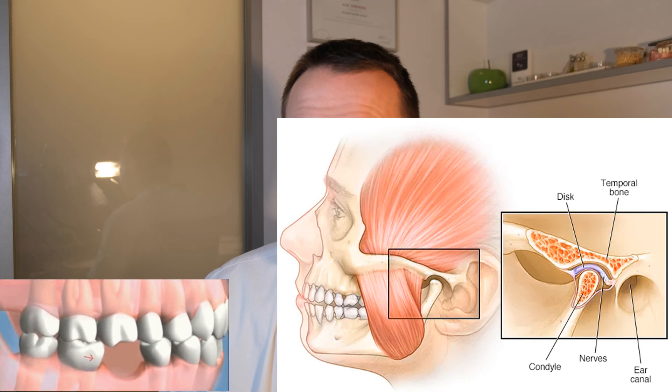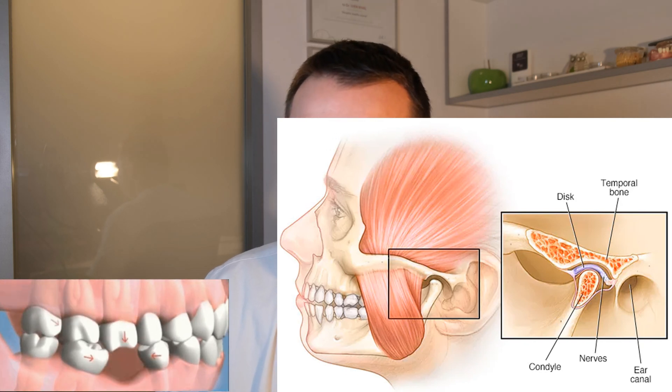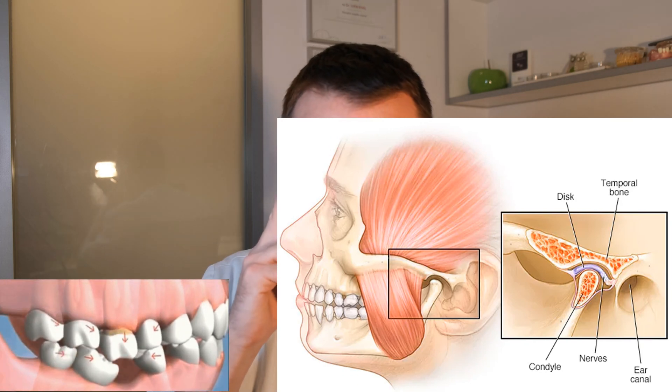One more thing: when you lose your vertical dimension, something else is affected — your temporomandibular joint, the two joints that connect your lower jaw to your head. When the vertical dimension is altered and shortened, every time you use your jaw, the joints suffer gradually and slowly over time. Sometimes this results in pain or clicking noises.